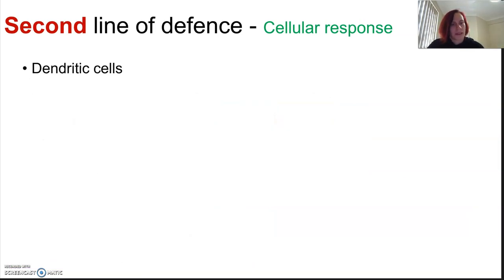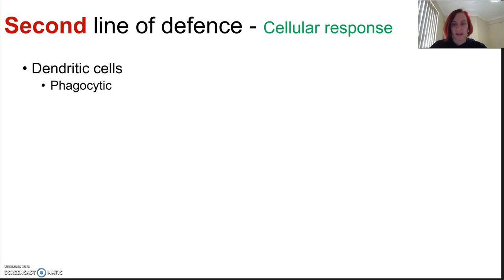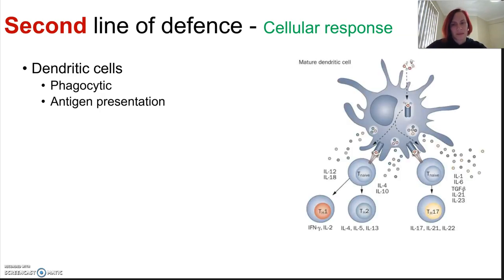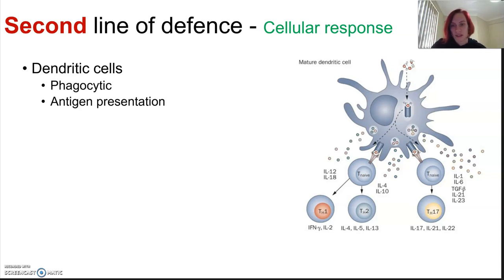In the cellular response there are also dendritic cells. These are, once again, very phagocytic — they're able to engulf foreign material. They're present in tissue that has contact with the outside world: the skin, the lining of the nose, the lungs, the digestive tract, things like that. They do antigen presentation — once they've engulfed the foreign material, they can take little antigens and present them on their cell surface to alert other cells. It's kind of a 'bring out your dead' situation.